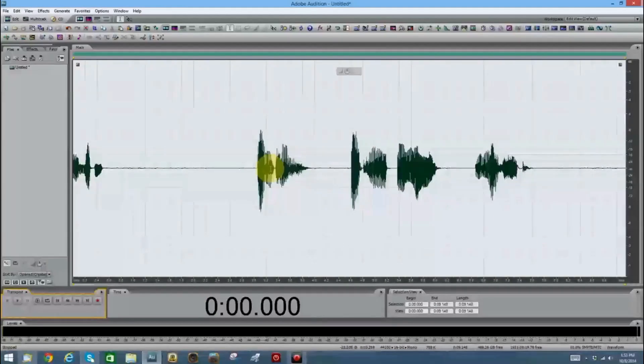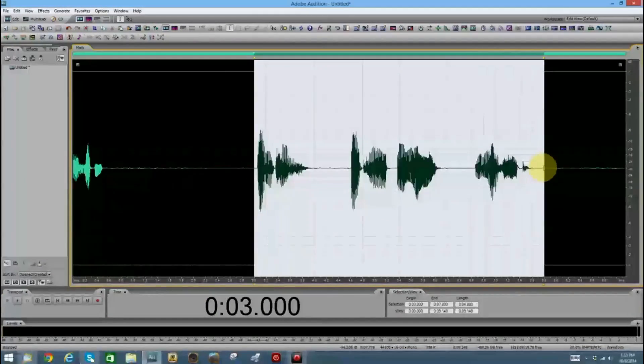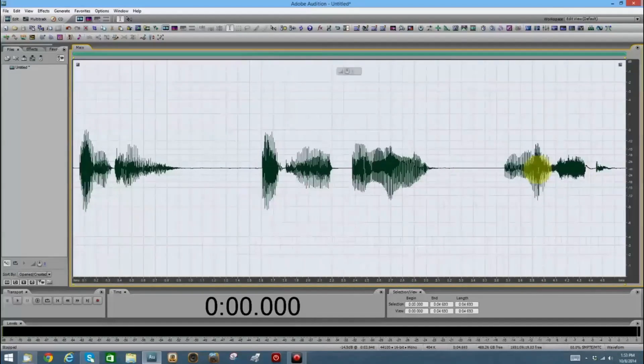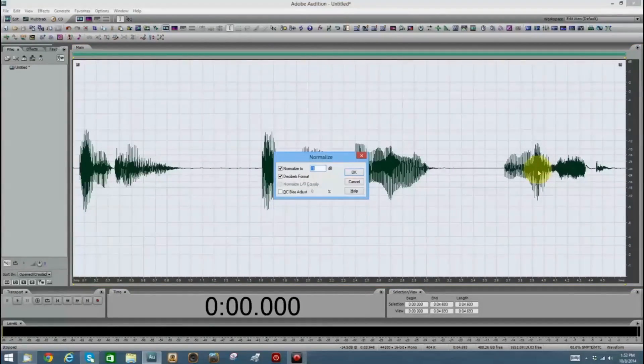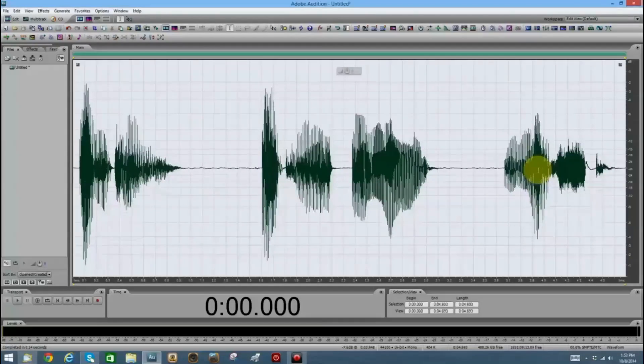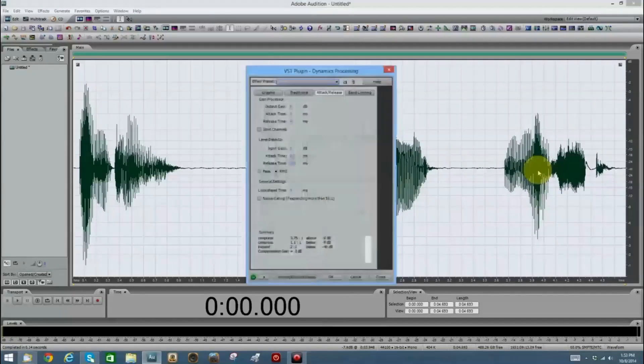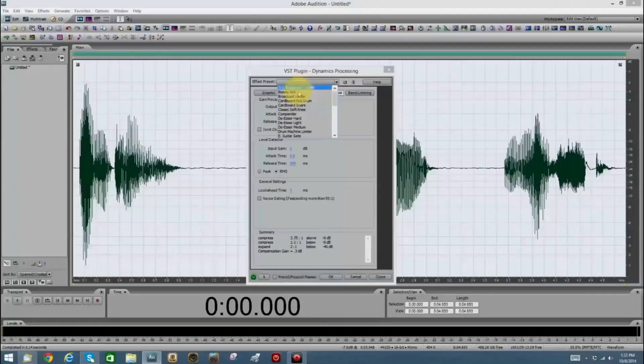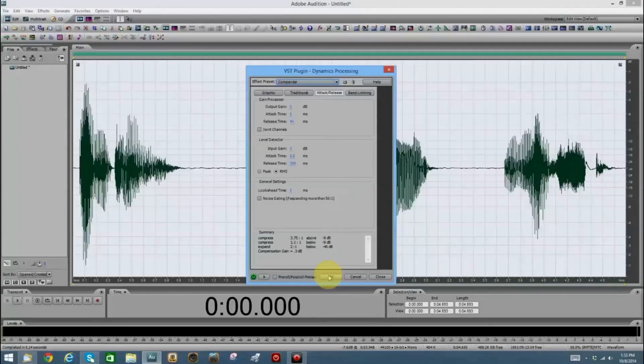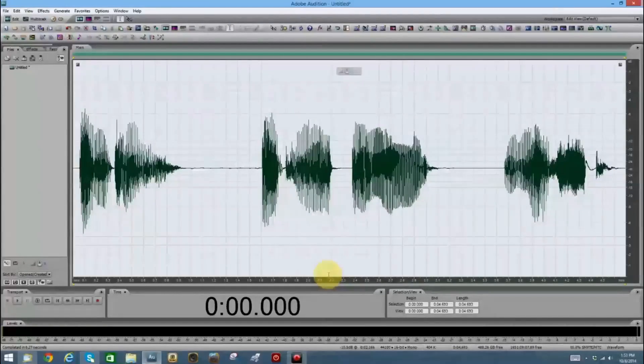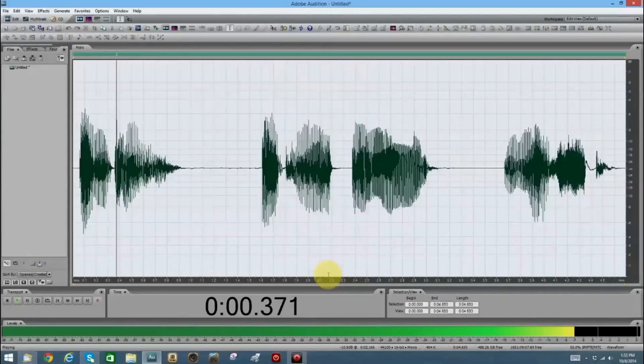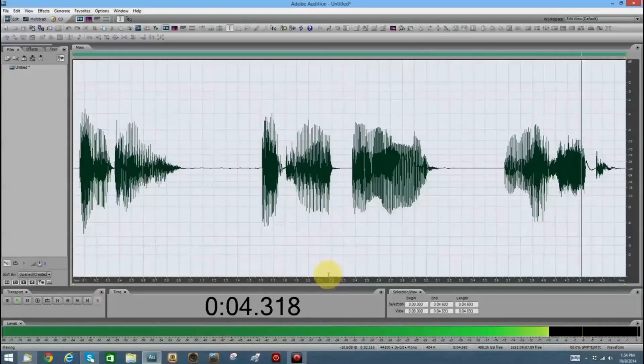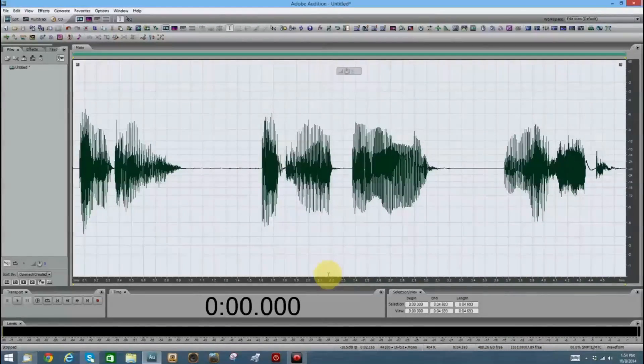All right. Now let's trim that. Control T. And I'm going to normalize that to minus one dB. And a little bit of dynamics processing. I like this one here, Compander. And we are set. Enter at your own risk. Good. All right.